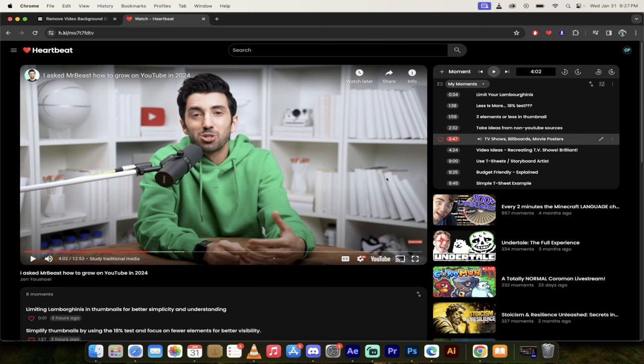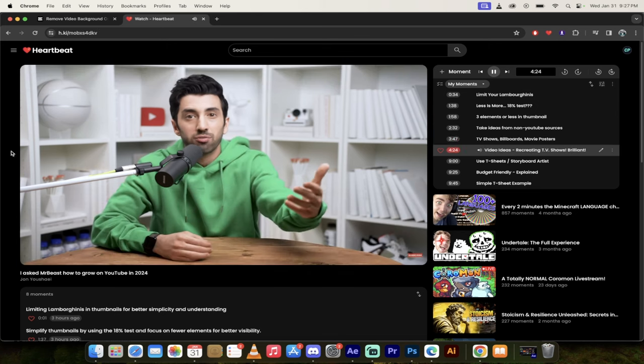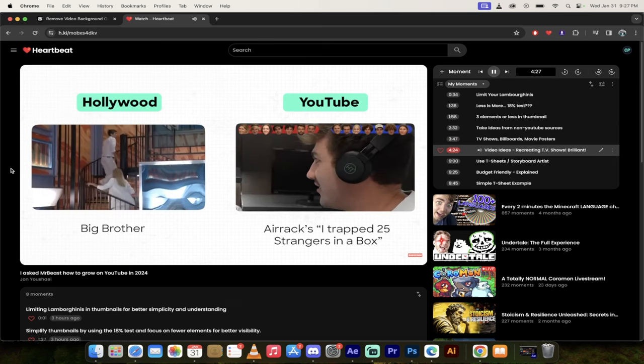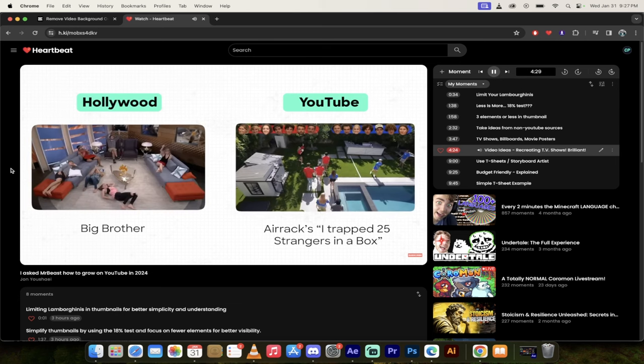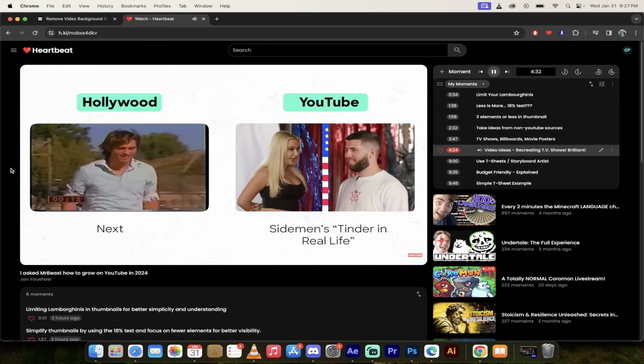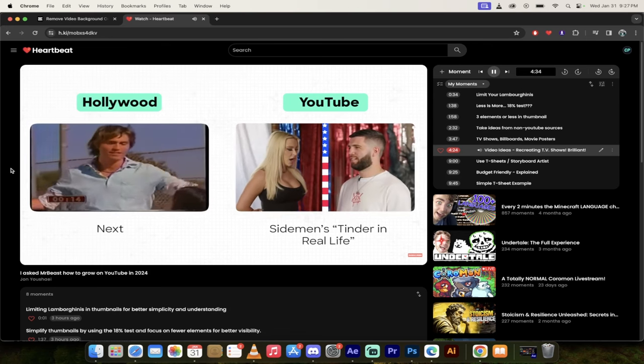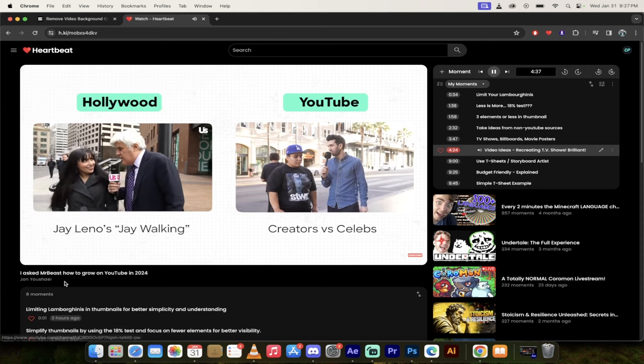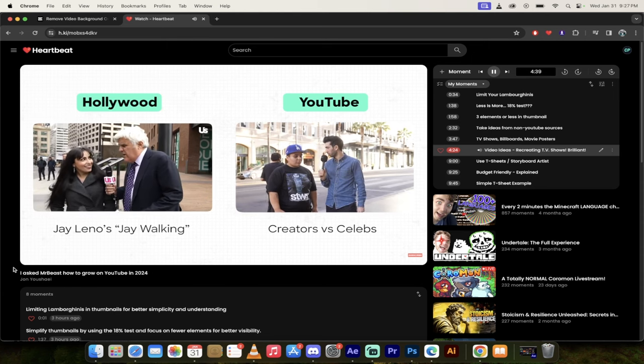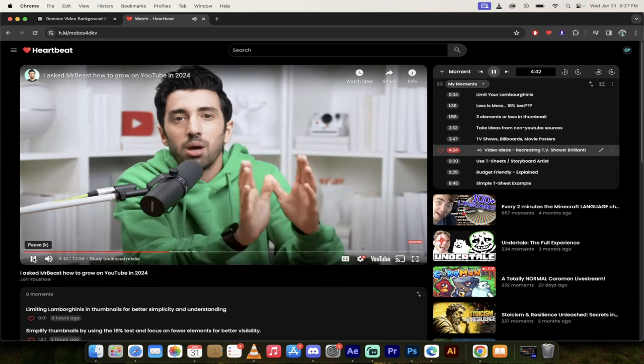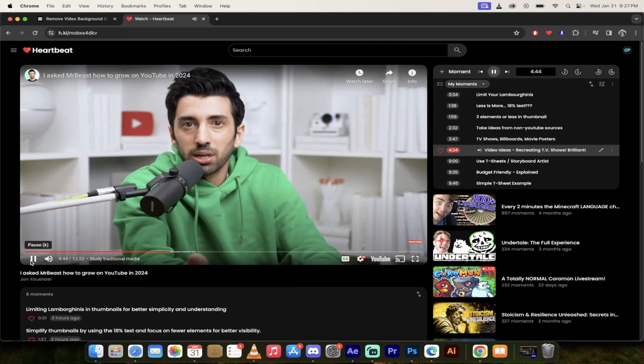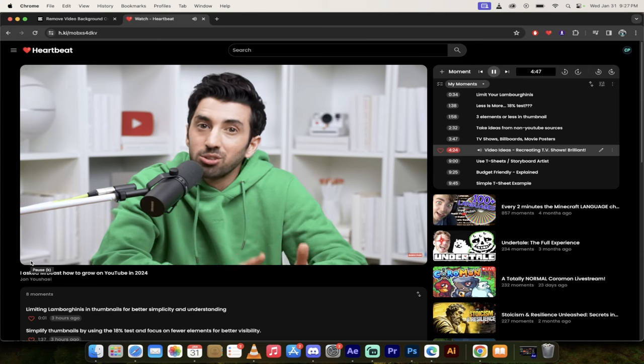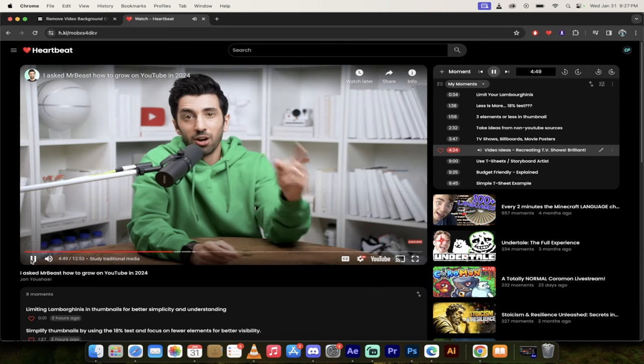Now the next one here is recreating TV shows. I know this might sound crazy, but check this out and then think about some of your favorite YouTubers and how they're doing this. Video formats. Think about what creators like Eric are doing. They're really just recreating Big Brother from TV, or the Sidemen's Tinder in real life. That's really just MTV's Next recreated, or even my on the street videos, which I've gotten millions of views. Those are just Tonight Show segments like Jay Leno's Jaywalking recreated.